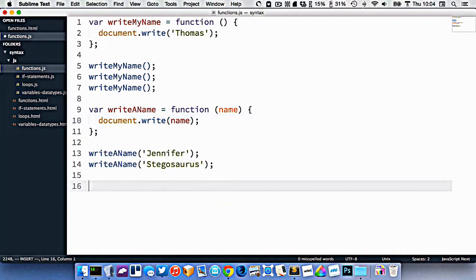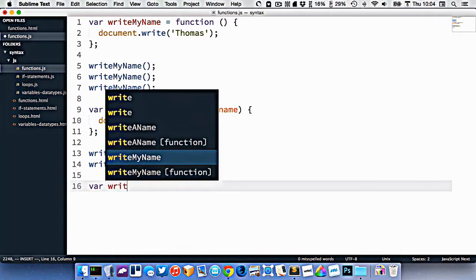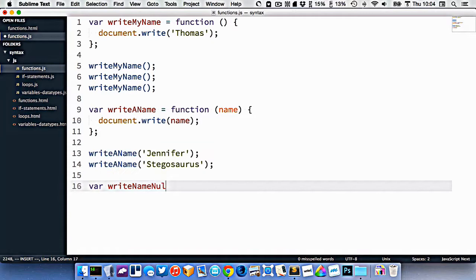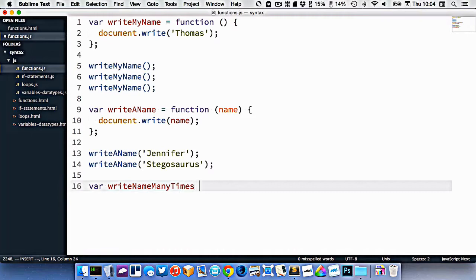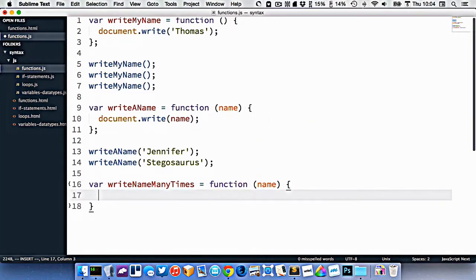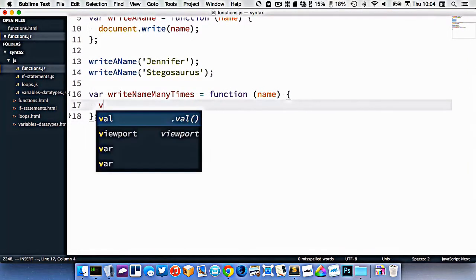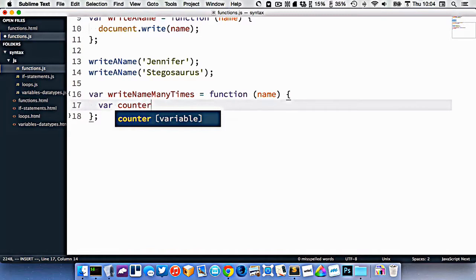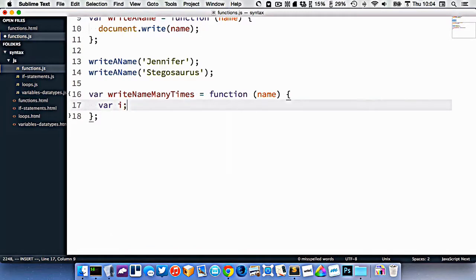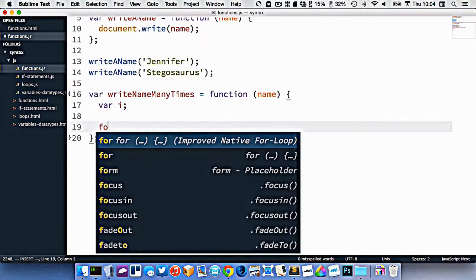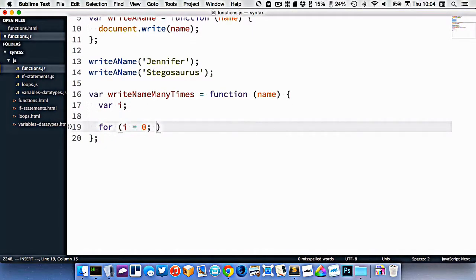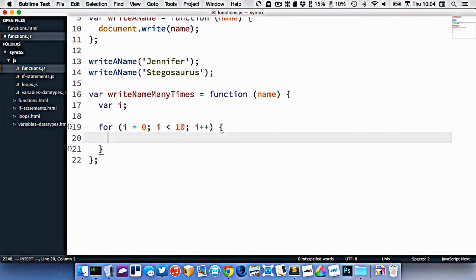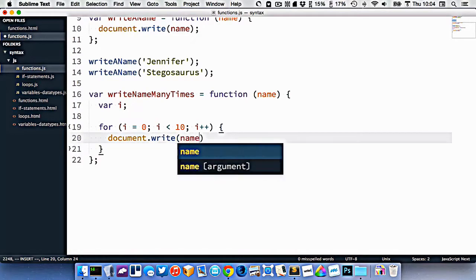So let's take this a little bit further, write name many times. So this is gonna take someone's name and write it out a whole bunch of times. So we'll do the same thing, we'll capture a name here. But inside of our function this time, let's do a loop. So we'll create our counter, which most often is just called i. So I'm actually gonna call it i, because that's what you're going to see most often online. So var i equals 0, i is less than 10, i plus plus. All right, and we'll do document.write name.